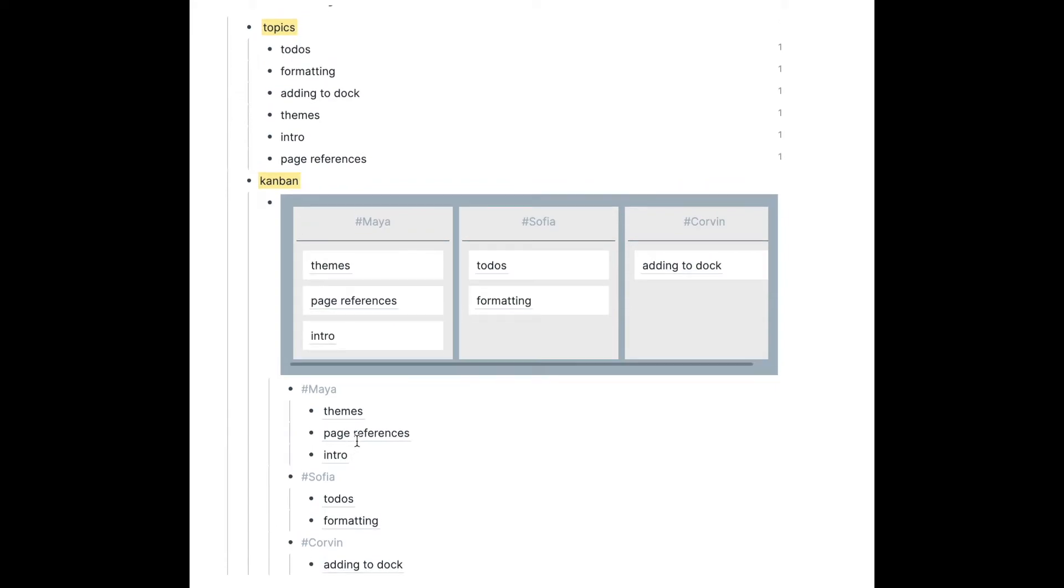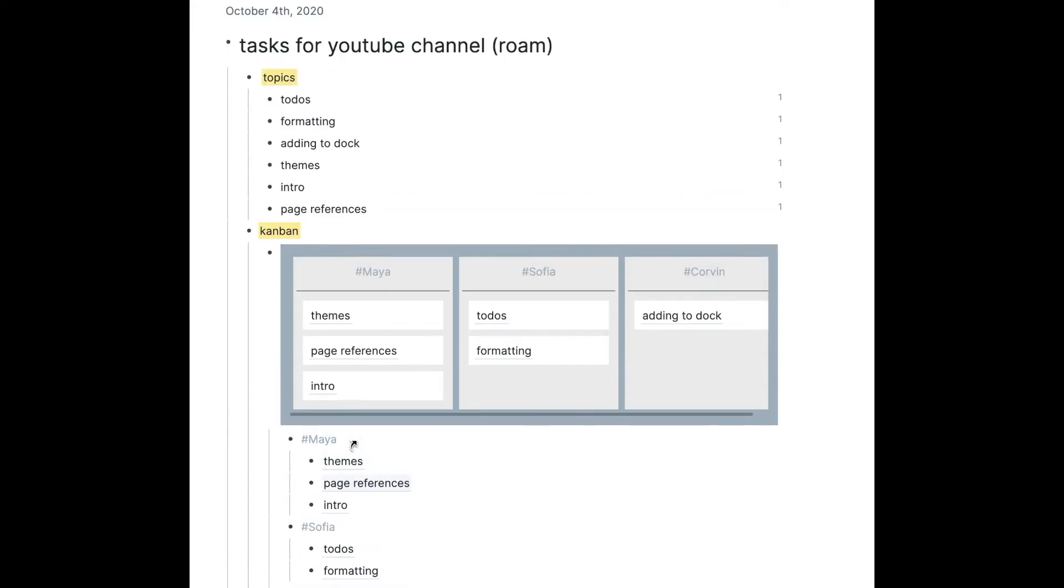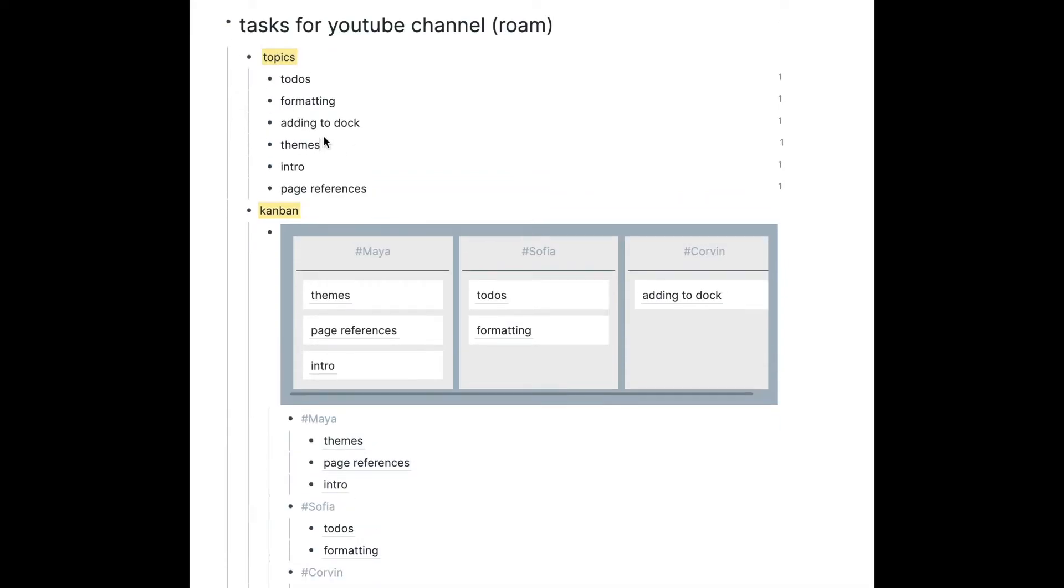If not, you can comment down below and I'll try to explain better. I also wanted to show you that if for example you change themes to themes one, it's gonna change here and here as well because you use block references. So I definitely recommend to use block references.